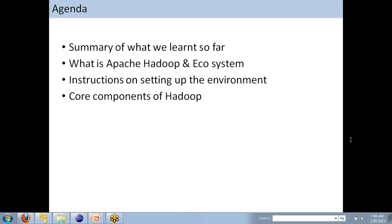We'll look into the Apache Hadoop and its ecosystems, what are all the components of Hadoop and its ecosystem products which will help us from writing Java kind of programs, freeing us from writing complex MapReduce programs. We will also look into setting up the environment. I will give you instructions on the minimum setup that we have to do on your machines, so that from next session we'll be able to do some hands-on.